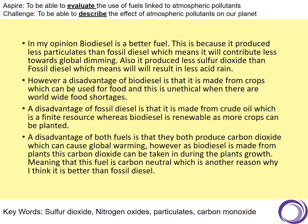'However, a disadvantage of biodiesel is that it's made from crops, which can be used for food. And this is unethical when there are worldwide food shortages.' So that wasn't necessarily in the text — that has come from the student's own knowledge. 'A disadvantage of fossil diesel is that it's made from crude oil, which is a finite resource, whereas biodiesel is renewable as more crops can be planted.' Again, more linking statements.